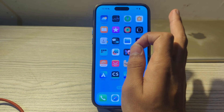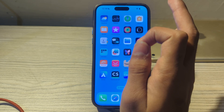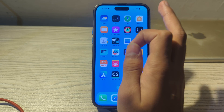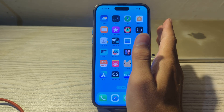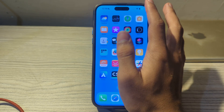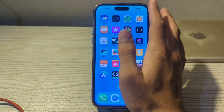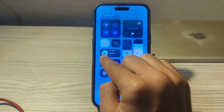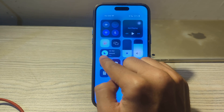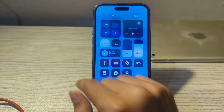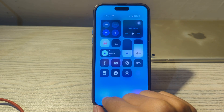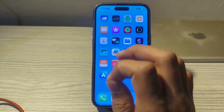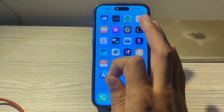First, check your Do Not Disturb mode. If Do Not Disturb is enabled, your screen won't light up for notifications. To disable it, swipe down from the top right corner of your screen to access the Control Center, then tap on Do Not Disturb and disable it.